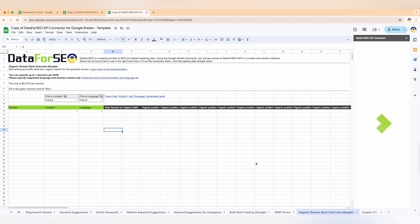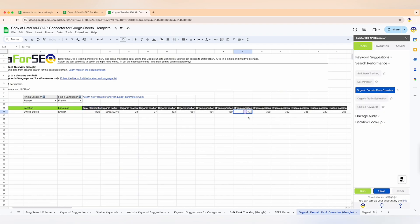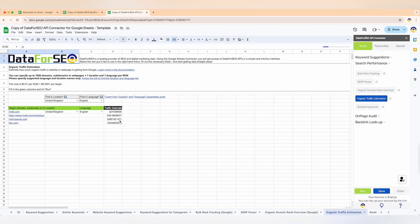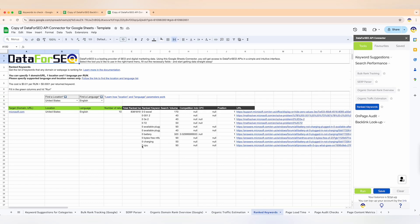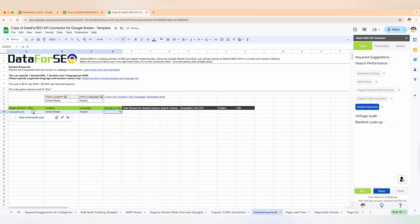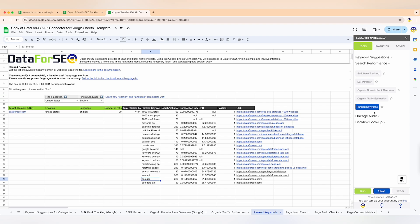Our organic domain rank overview delivers comprehensive ranking and traffic data for any domain, helping you estimate a website's organic traffic volume from Google and see how many keywords a site has in specific ranking positions. With organic traffic estimation, you can get organic traffic volume estimates for up to a thousand websites or web pages at once. Finally, the rank keywords feature lists all the keywords a domain or web page is ranking for — invaluable for identifying which keywords are driving traffic and where you might need to focus your optimization efforts.